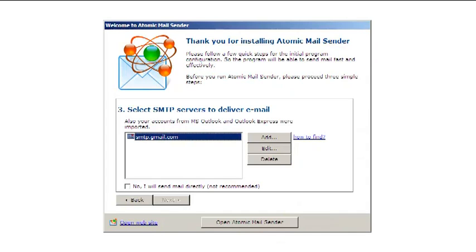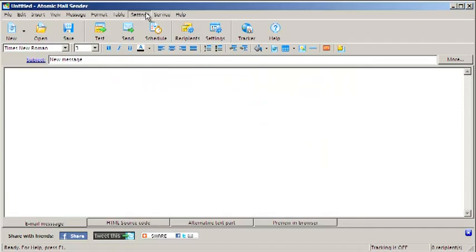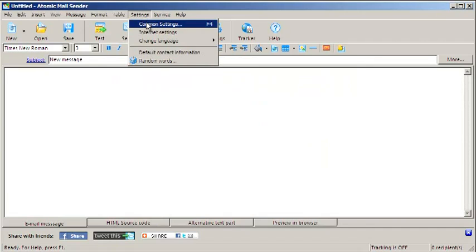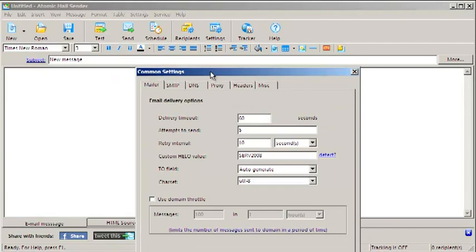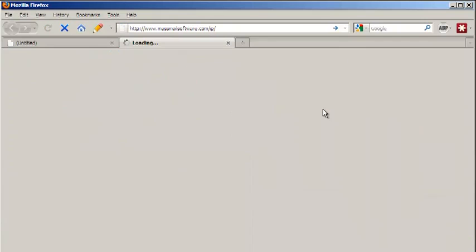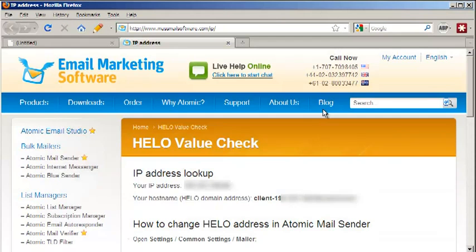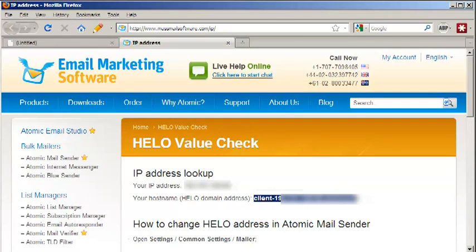After the initial configuration, go to Mail Sender Settings. You will need to set custom Halo. Check the Detect link and you will be taken to the developer's website. Copy the hostname and paste it into the program.